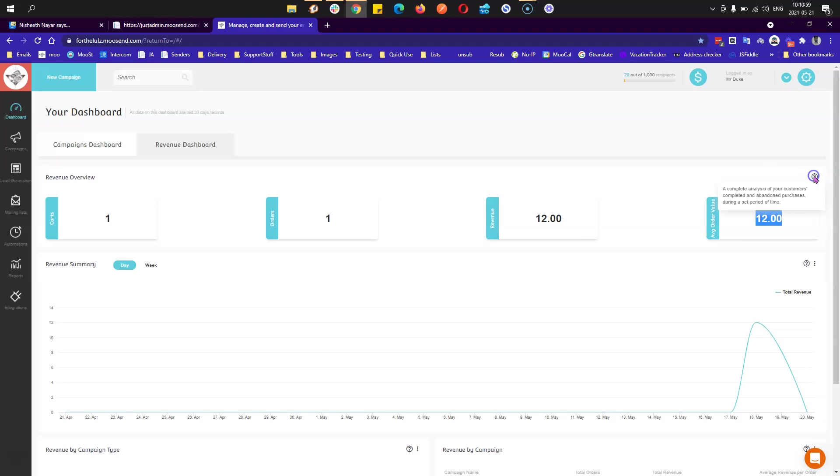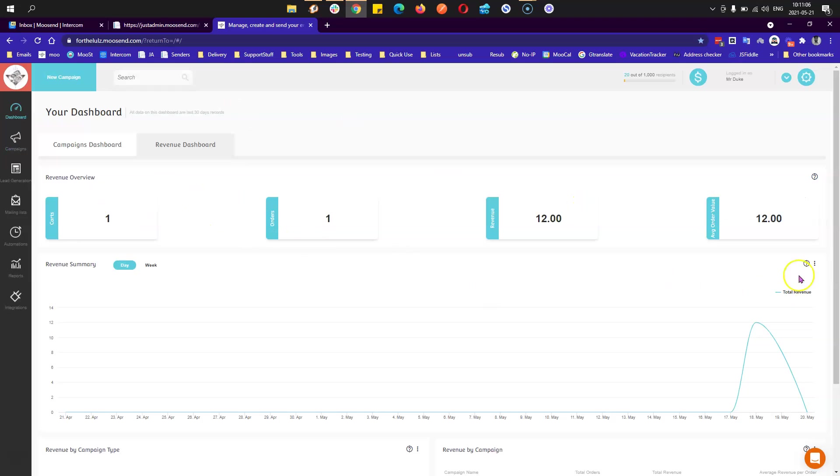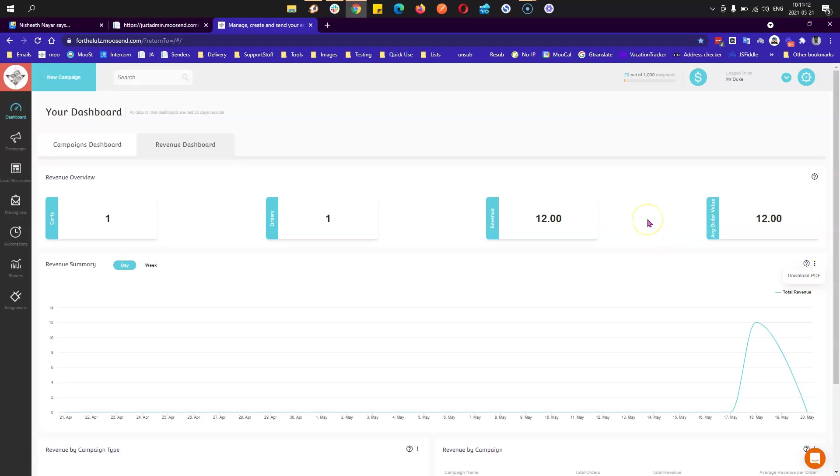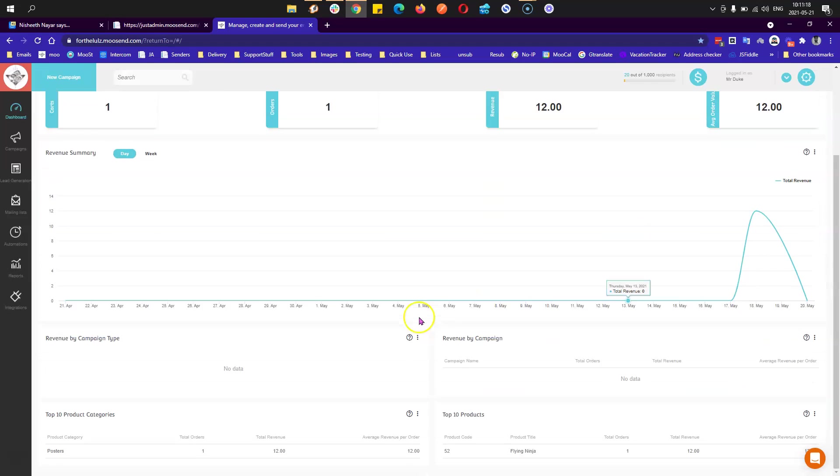You always have the question mark button up here which will show you the information you need regarding this widget. For some of these, you can actually export or download to PDF your metrics.